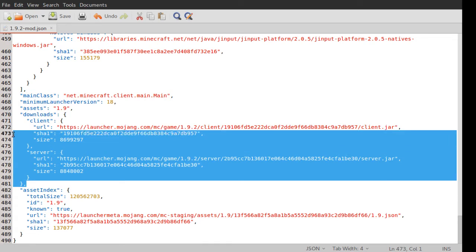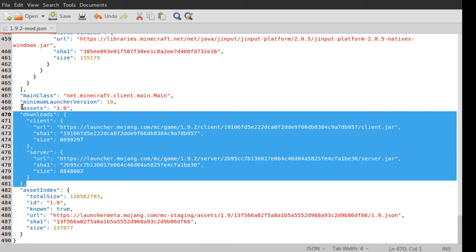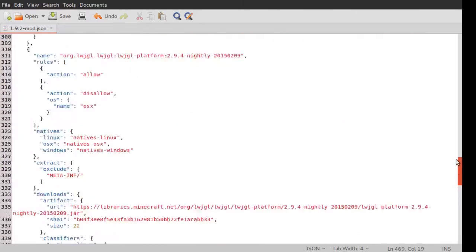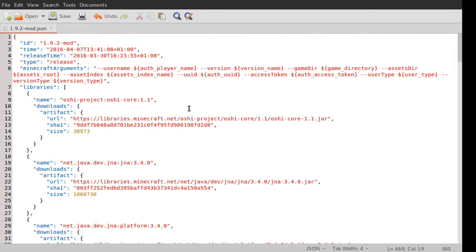You want to delete everything below the assets entry for 1.9 and everything in the downloads category. The reason for this is that the Minecraft launcher probably tries to re-download the client every time you start it, which erases the mod. Getting rid of this section should stop the launcher from trying to update the Minecraft jar.